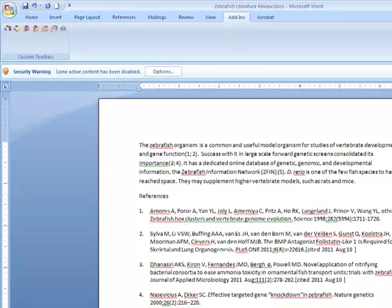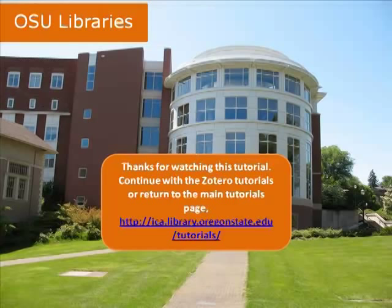To learn how to add more citations to your menu of choices, go to the Adding Citation Styles screencasts in the Advanced Zotero Tutorial.